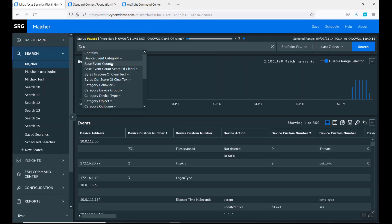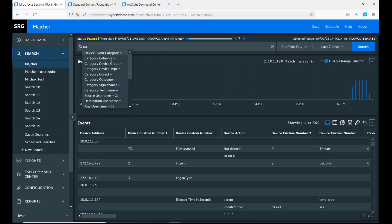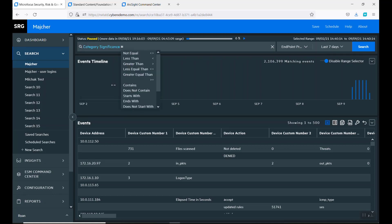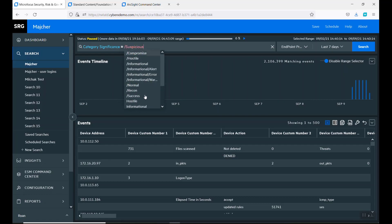I'm going to now look at categorization and by significance. I want to look at stuff that's suspicious. It's very easy just to click on this. It's called a telesense.